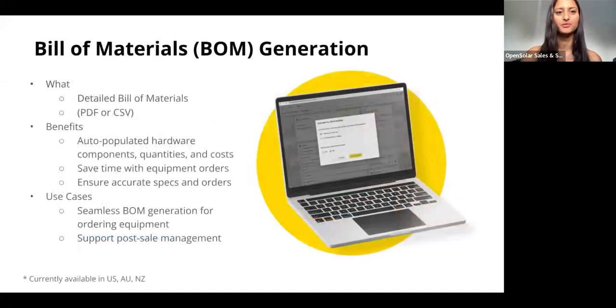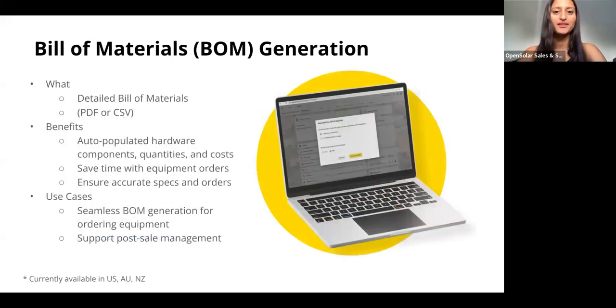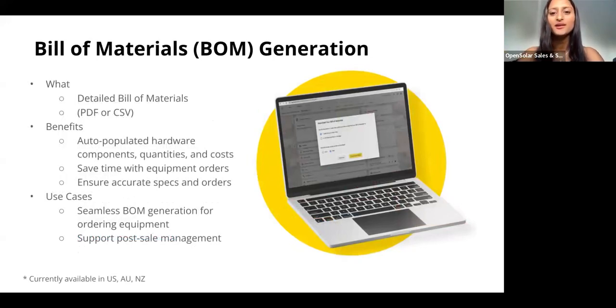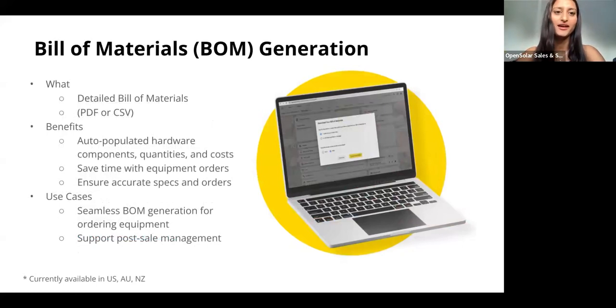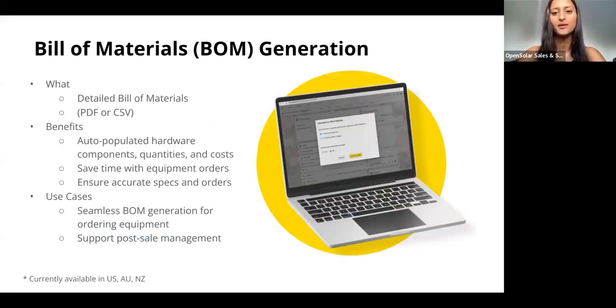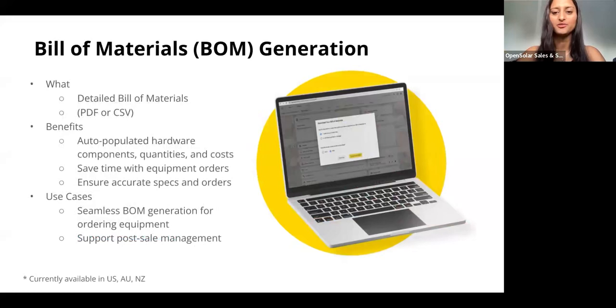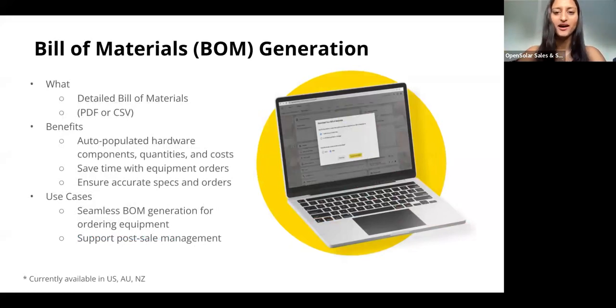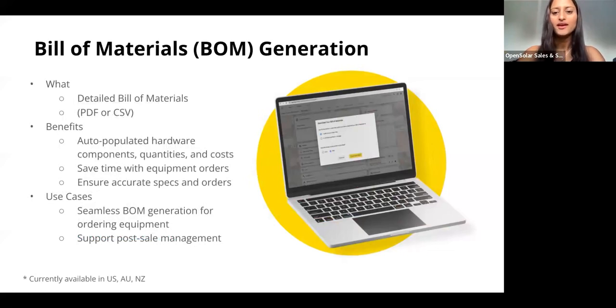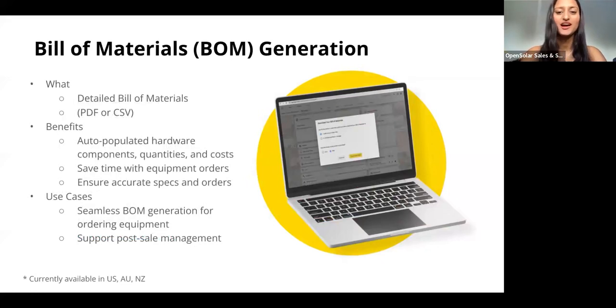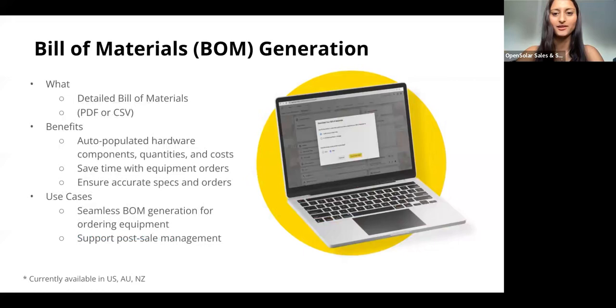Let's jump into a few of these in a bit more detail. The first one is our BOM generation. This is a feature which means you can now download a detailed PDF or CSV BOM straight from the project. It'll be done in the project info page, with no additional input needed from you. The BOM will automatically populate the hardware components, quantities, and costs of these components.